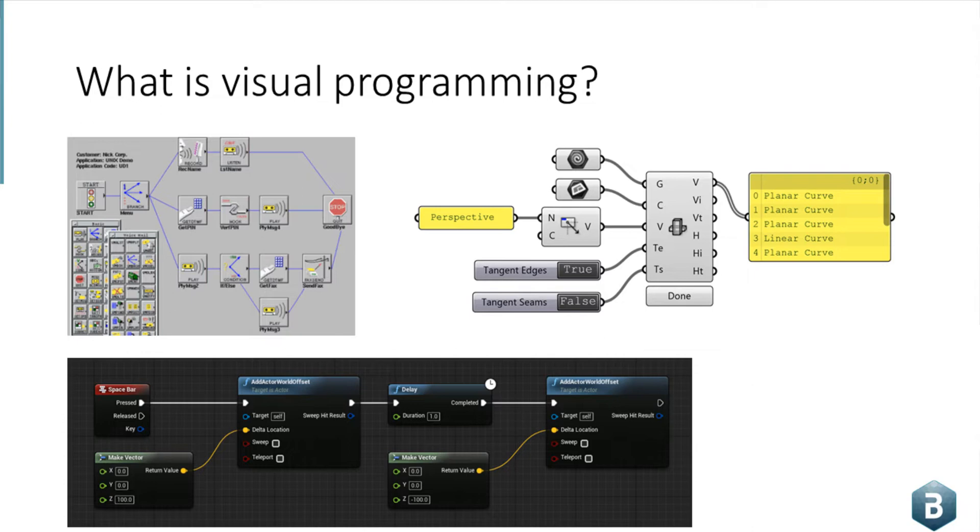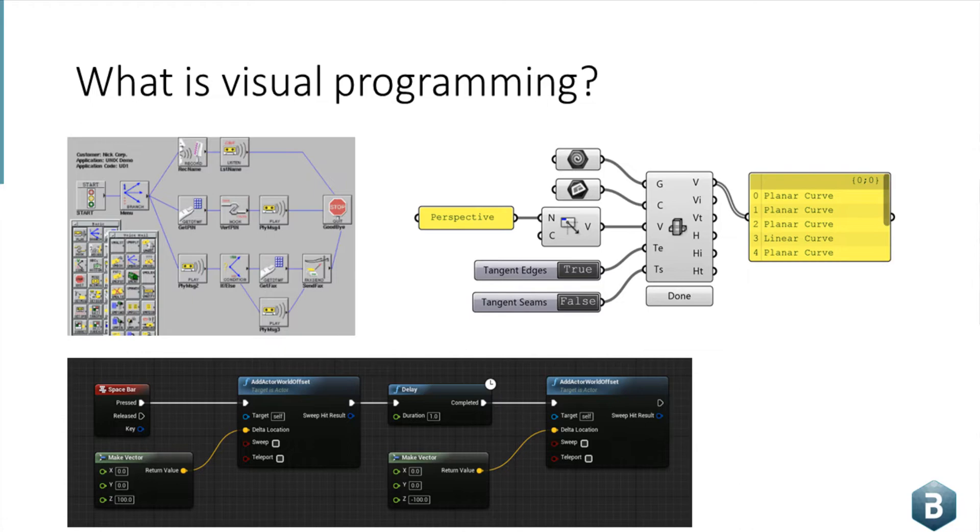On the right, we see an example of Grasshopper, which uses it for parametric modeling. And at the bottom, we see an example from Epic's Unreal Engine, which allows you to create completely fully finished AAA commercial games and interactive experiences using just a no-code node-based logic environment.